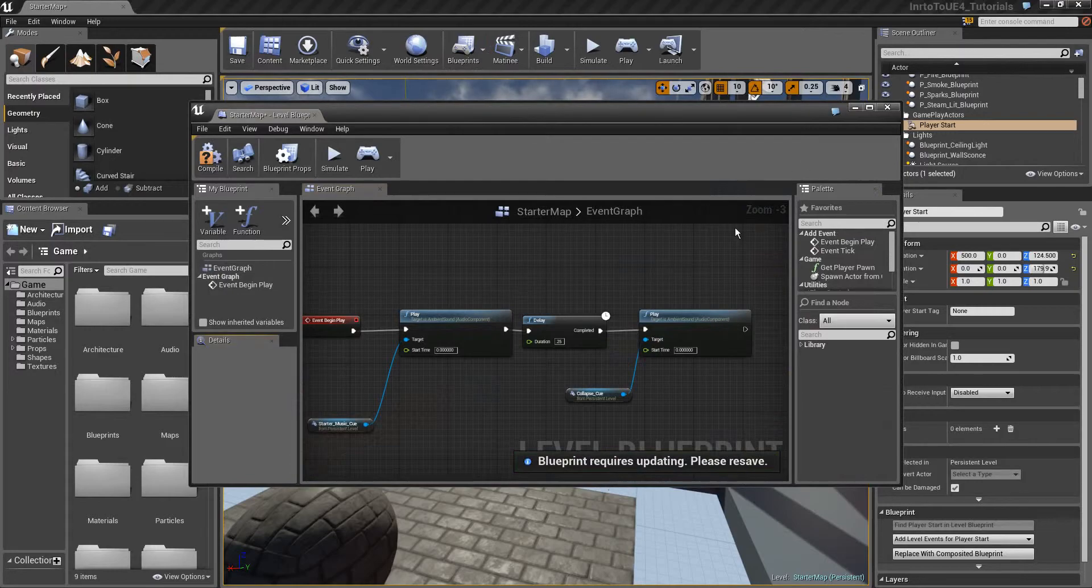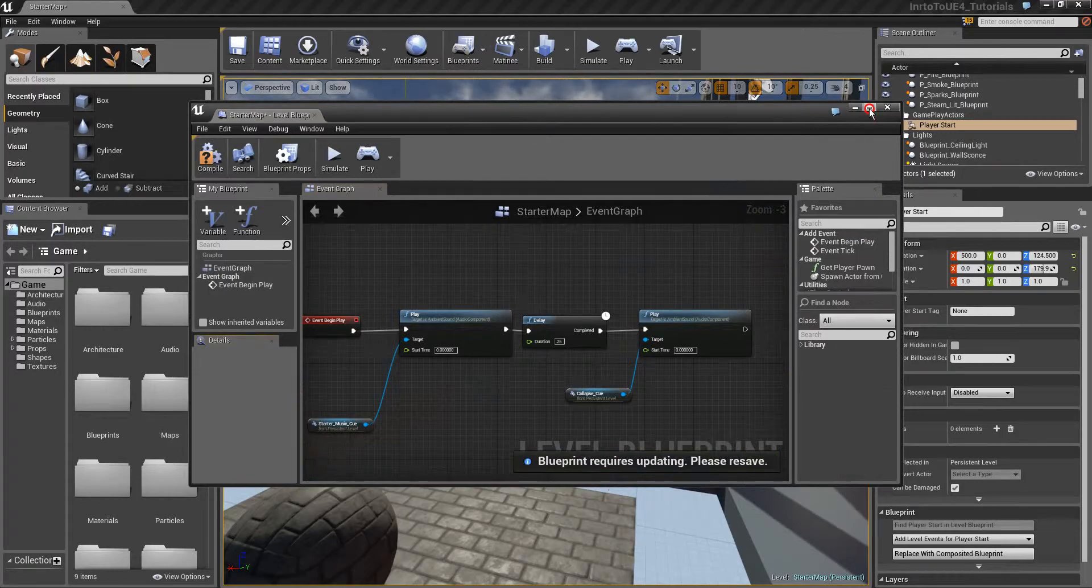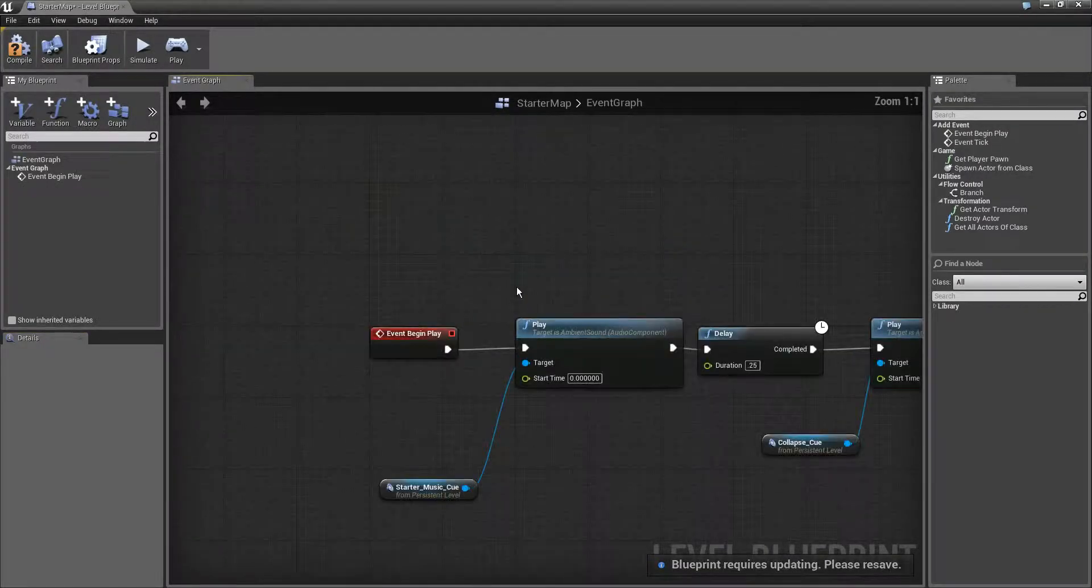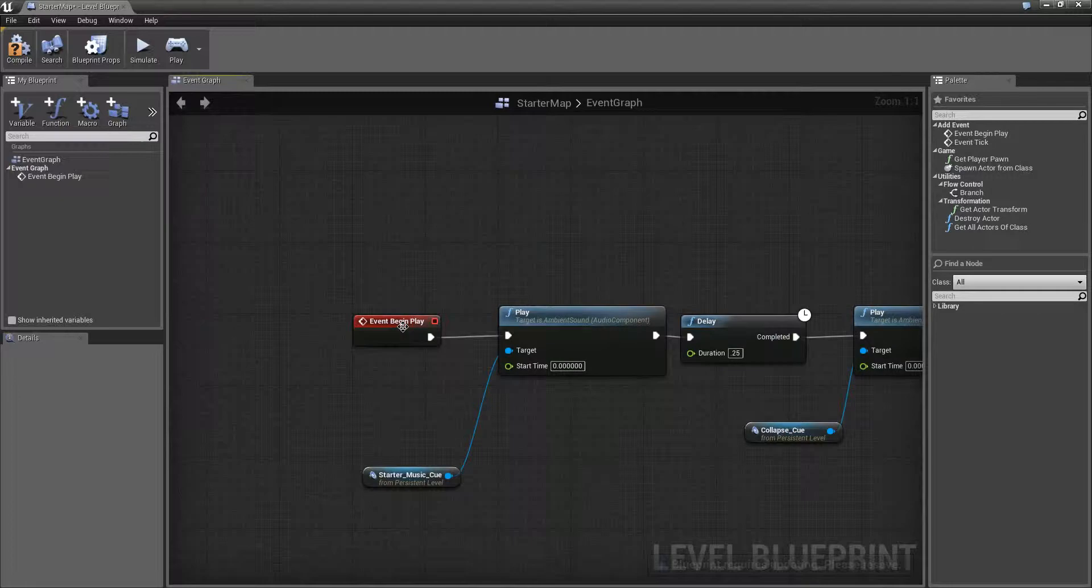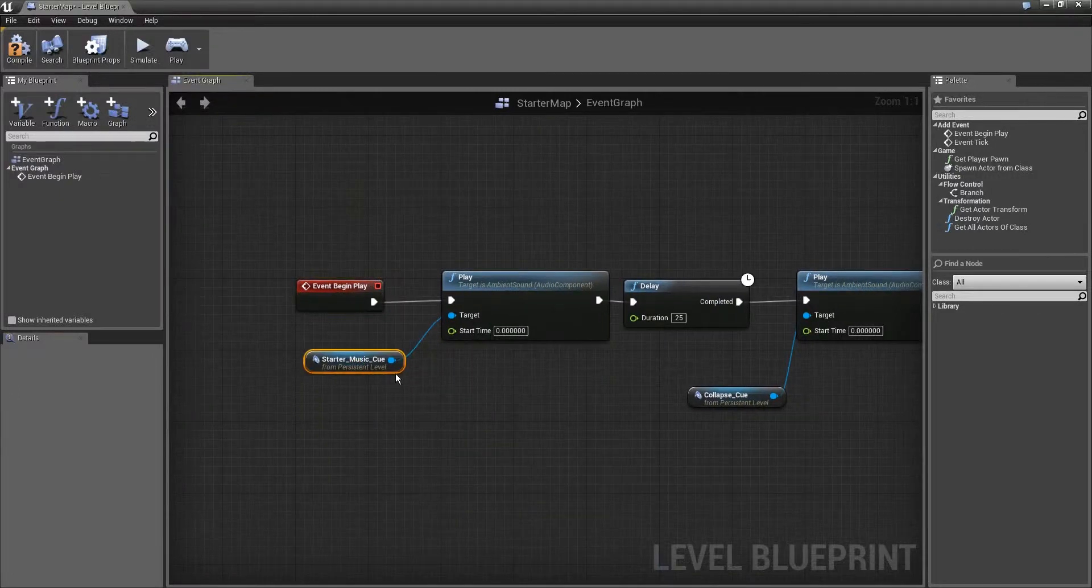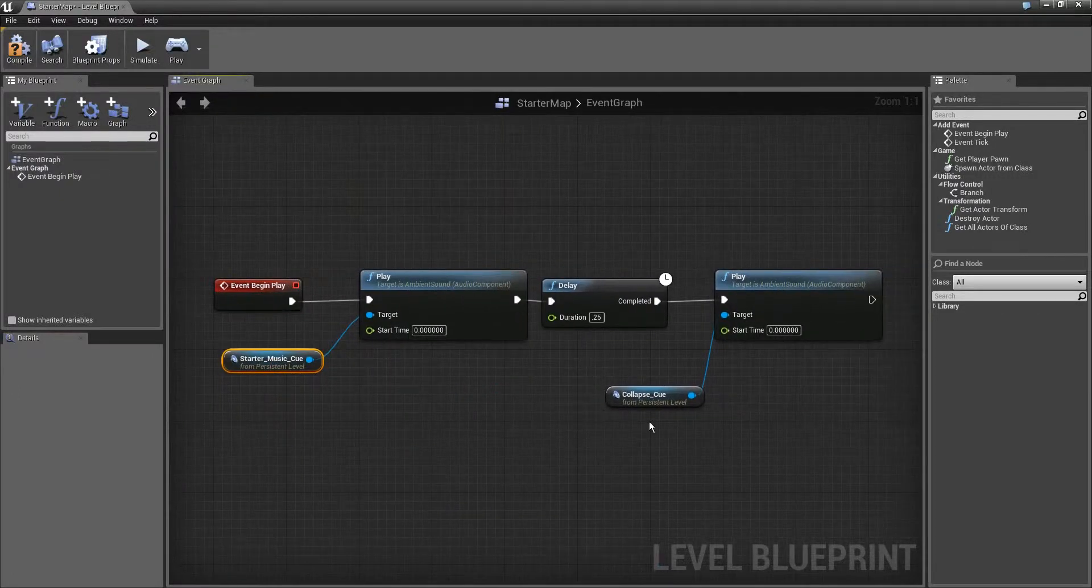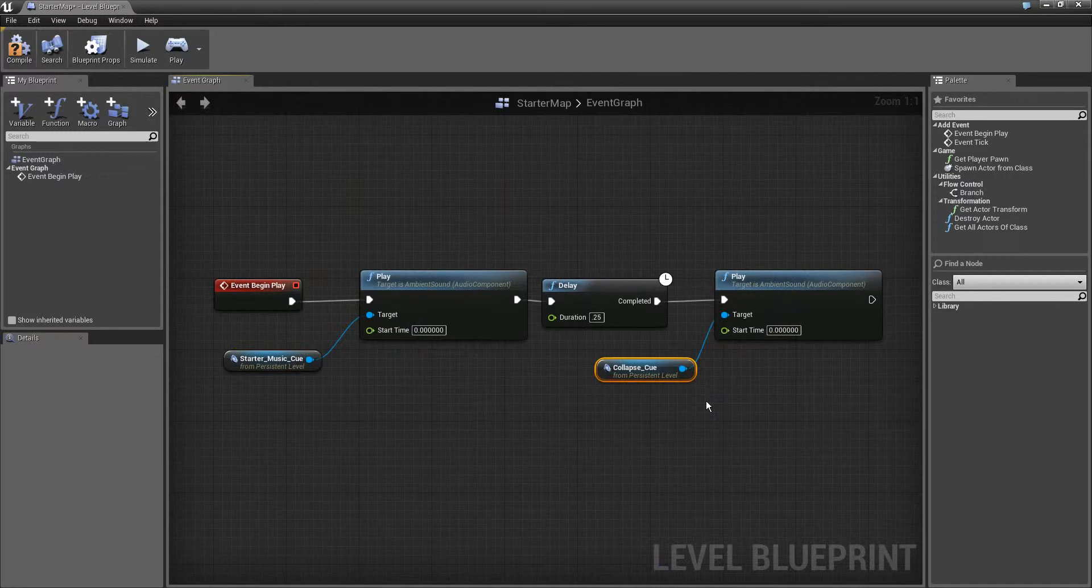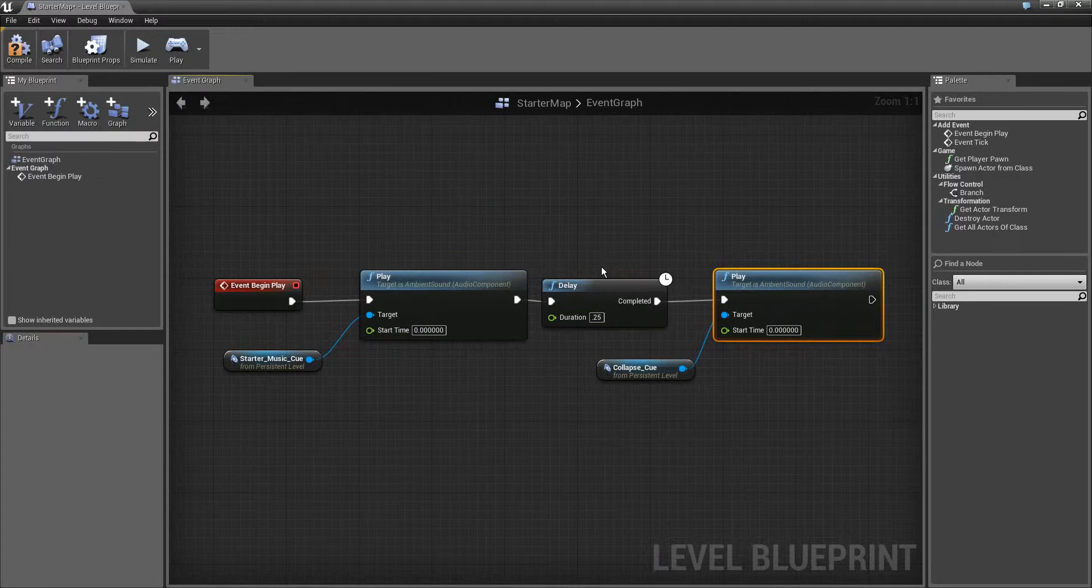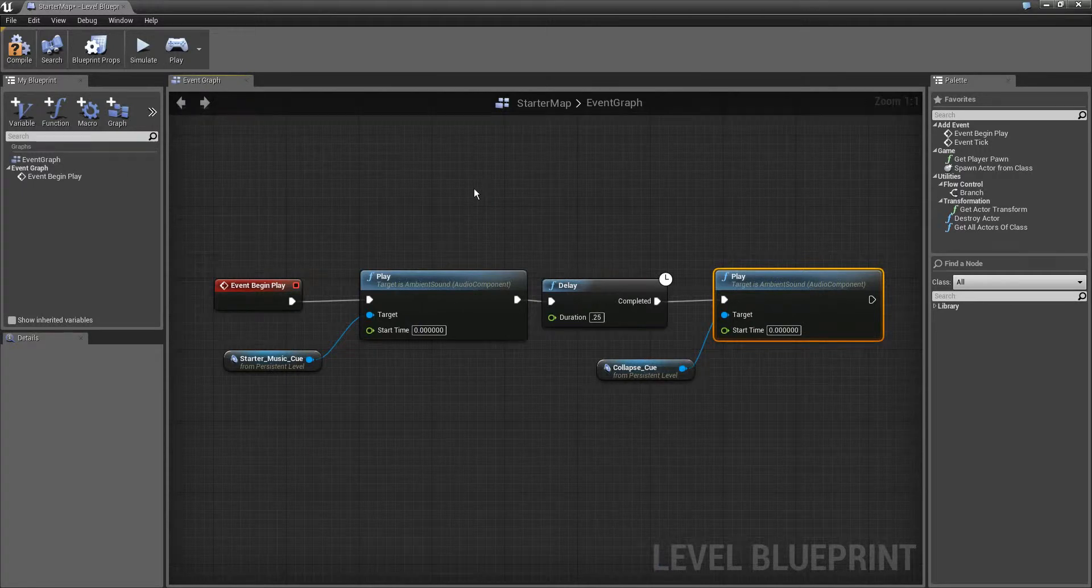So we can go ahead and open the level blueprint. As we can see we have some stuff going around here, we have some music right here play delay 25 milliseconds and play the other music for the simulate stuff.